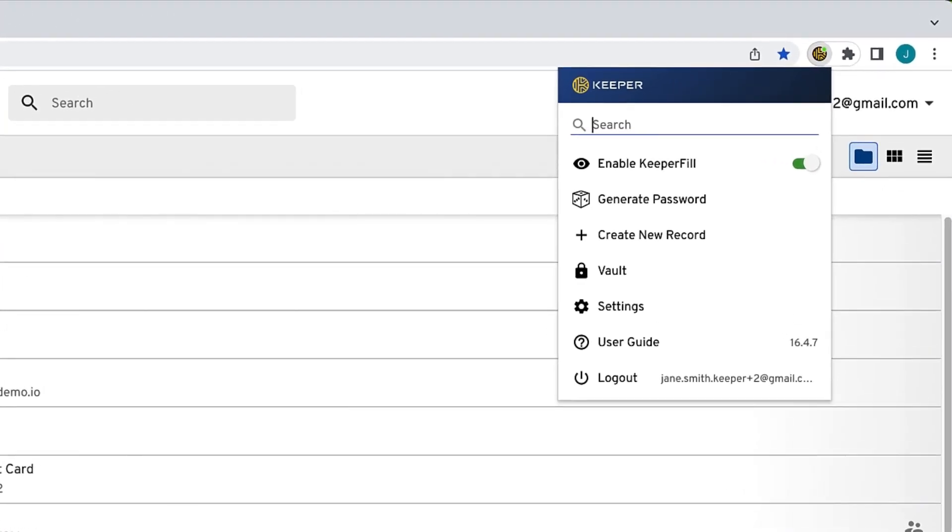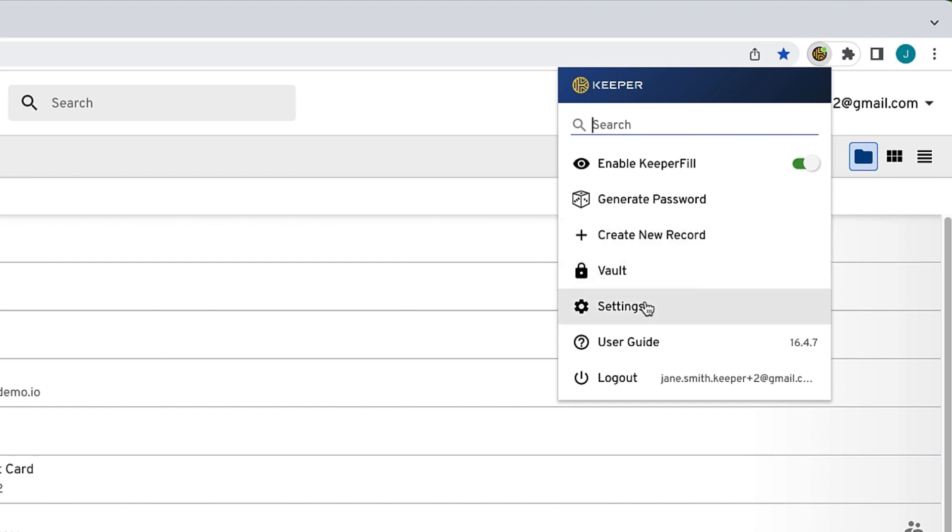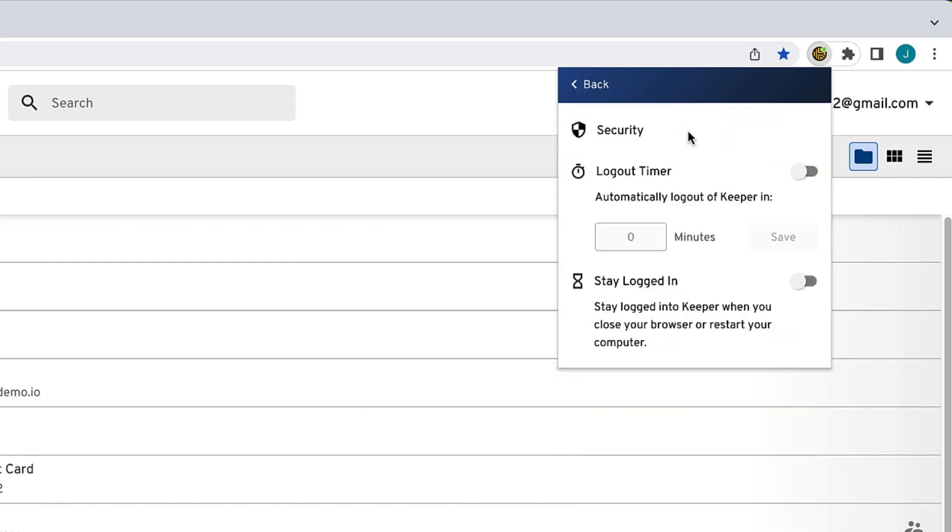Moving forward, when you log in or out of your Web Vault, you will be automatically logged in or out of KeeperFill and vice versa. As you can see here, I am already logged into KeeperFill since I've logged into my vault. To stay logged in between browser and computer restarts, navigate to your KeeperFill security settings and enable Stay Logged In.